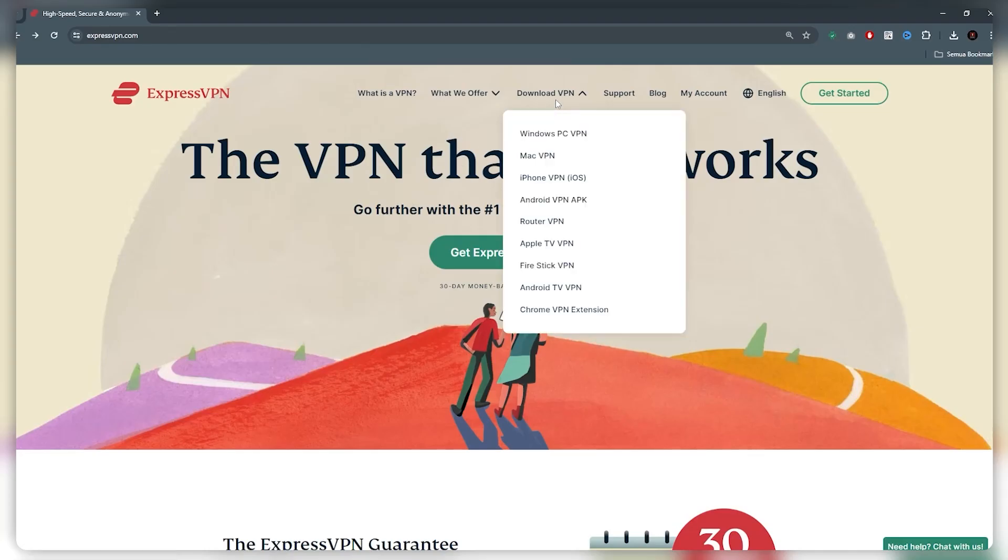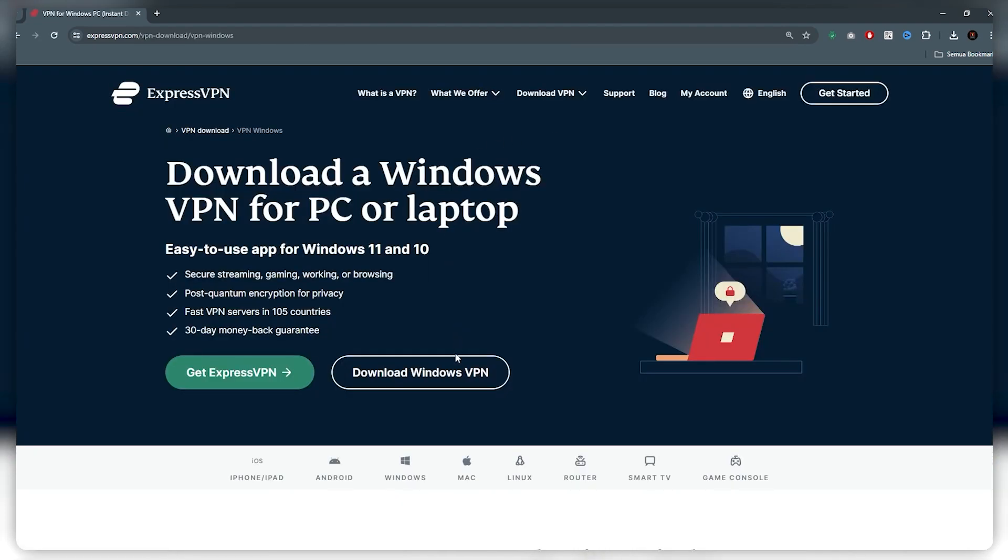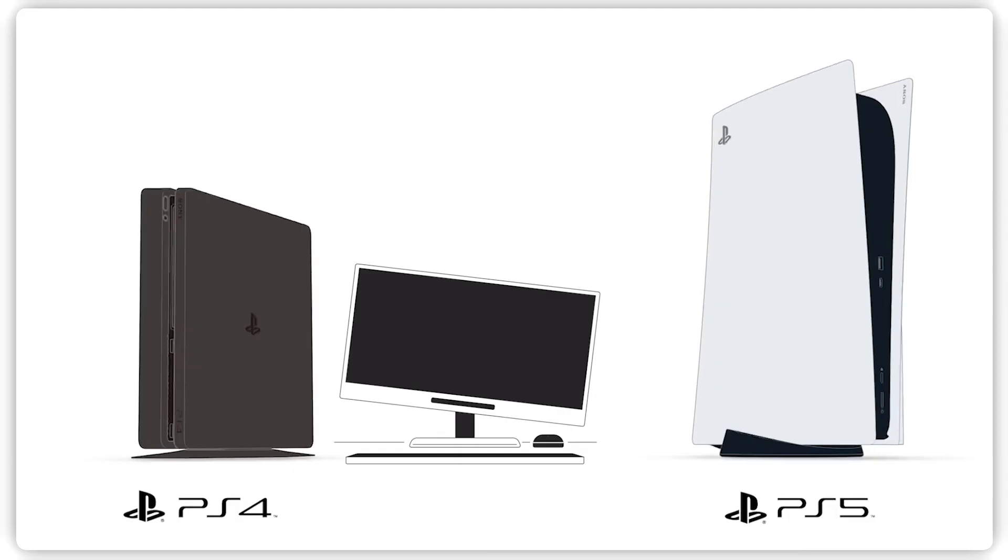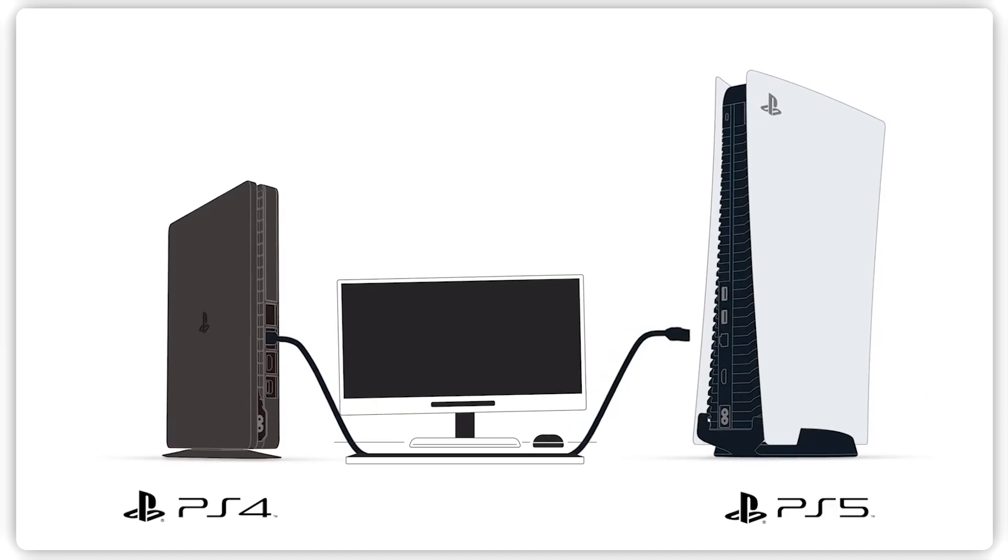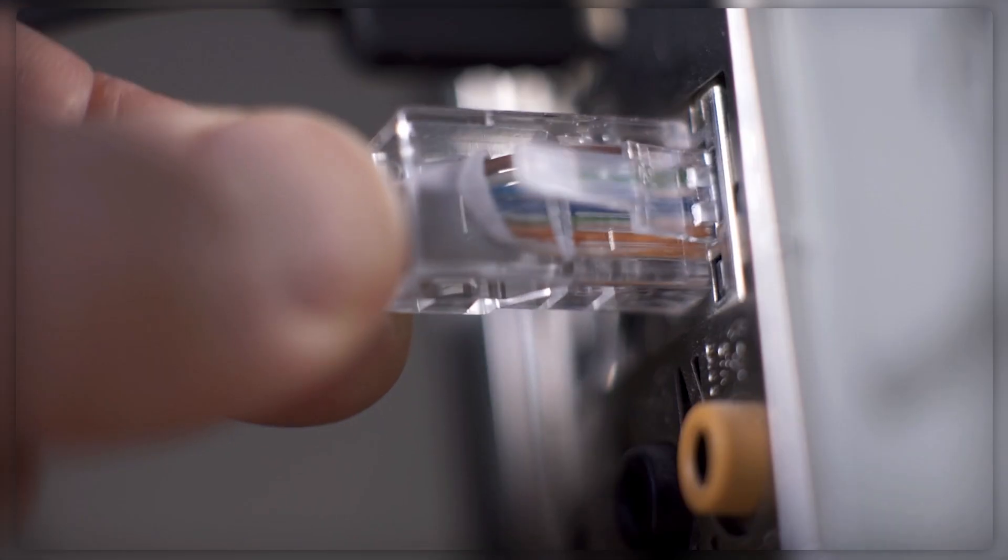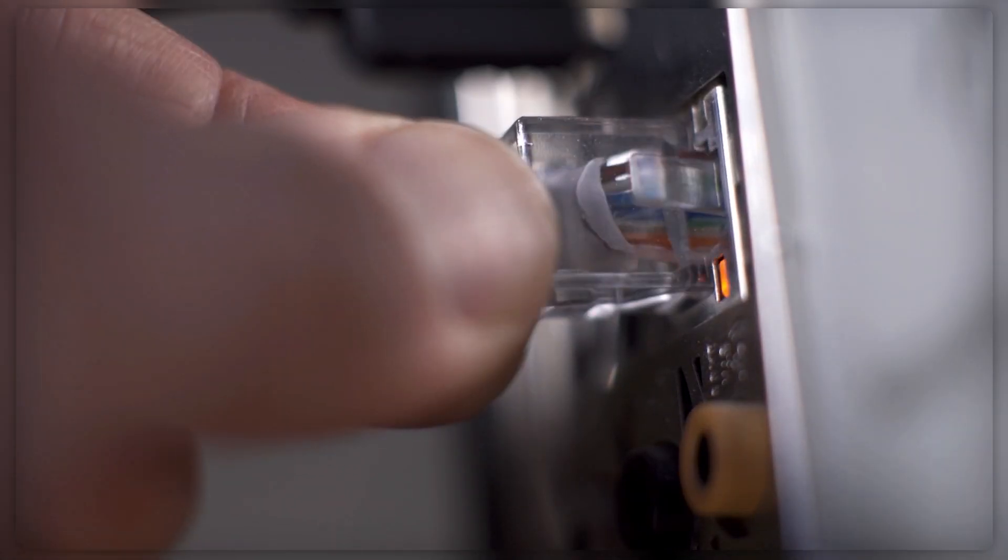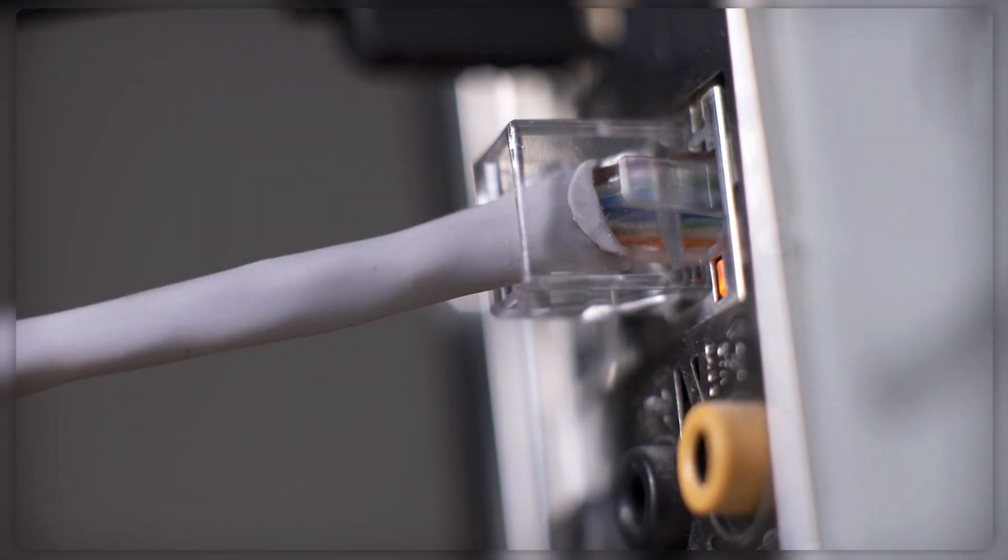So the first thing you need to do is install the VPN onto your PC. Let's say you're on Windows, install it through here. And then you have to connect your PS4 or PS5 to your computer. And for that, you're going to have to use an ethernet cable.